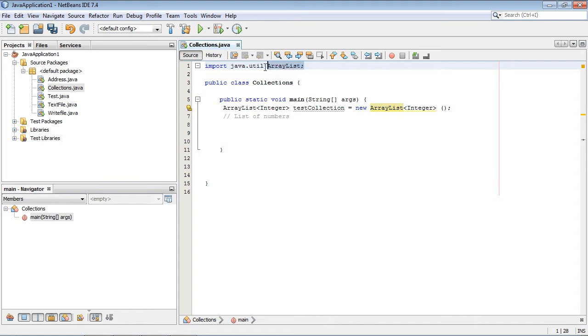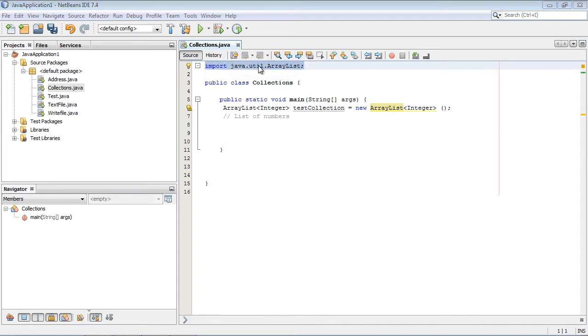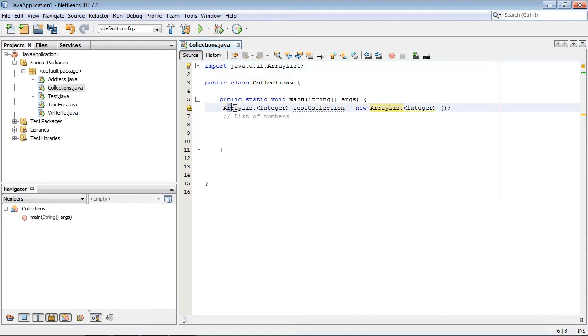The first thing we want to do is import the ArrayList. This is something that Java provides, and we get that out of java.util. It's just like any other object we've created. We're going to specify ArrayList as the type.